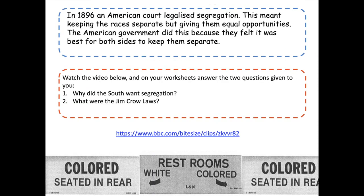In 1896 an American court legalised segregation — they said it was allowed. This meant keeping the races separate but giving them equal opportunities. The American government did this because they felt it was best for both sides to keep them separate. Watch the video below and on your worksheets answer the two questions: why did the South want segregation, and what were the Jim Crow laws?